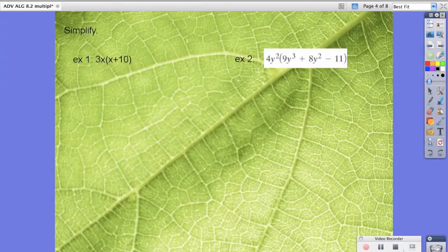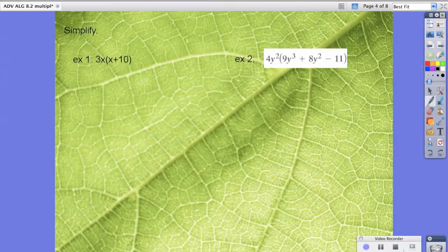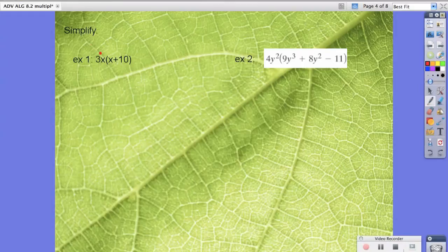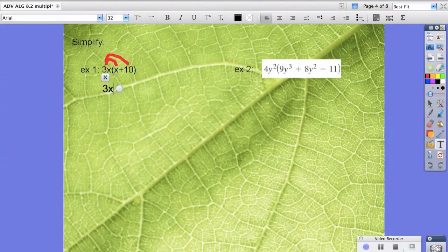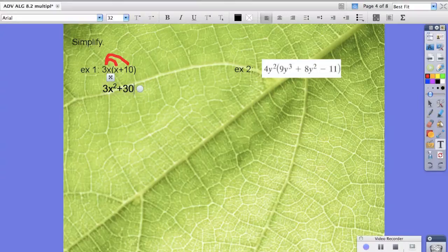So let's start with some simplifying. In here this is just some basic distribution. As we go through this, all you're really doing is distributing this monomial in front to the binomial in the quantity. So really, 3x times x is 3x squared plus 30x. Notice 3x times 10 is 30x.